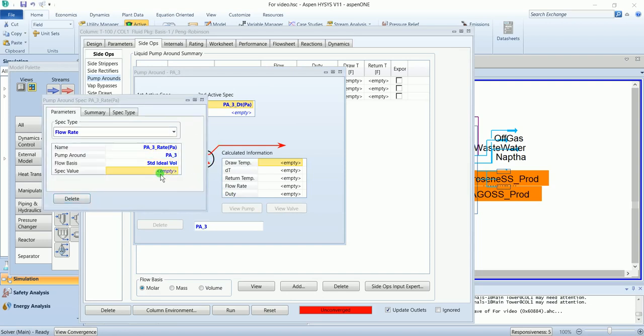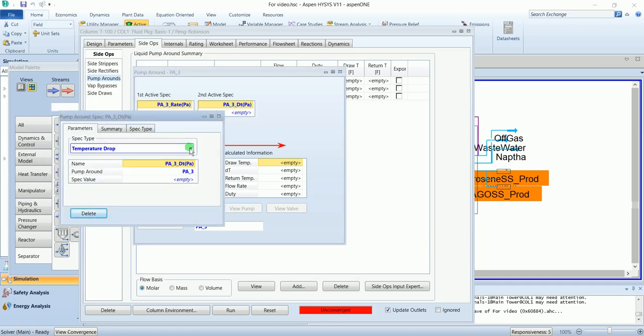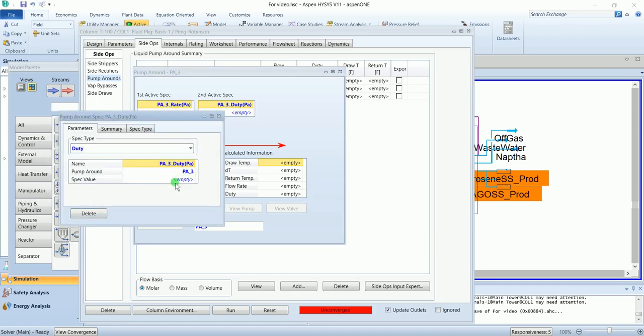Flow basis standard ideal volume and flow is 30,000 barrel per day. Duty is again minus 3.5 times 10 to the power 7.